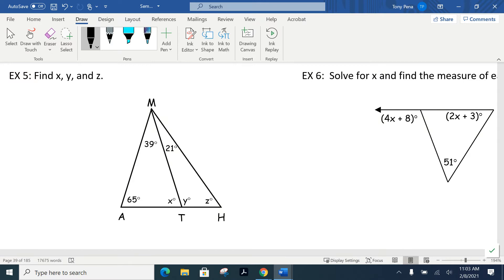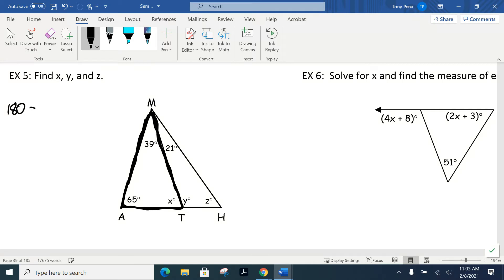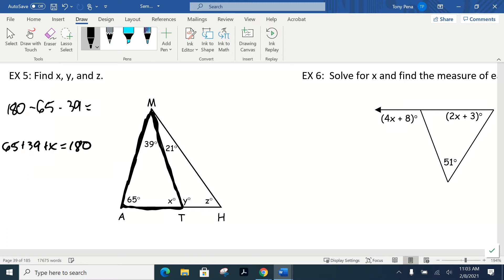The easiest approach: take the total of 180 and subtract the two angles we know — 65 and 39. Whatever remains is the measure of angle x. You can set this up as 65 plus 39 plus x equals 180, or just subtract directly. That gives x equals 76 degrees. Now that we know x is 76, we use the idea of a linear pair: the straight line means this angle and y together must add up to 180 degrees. Set up 76 plus y equals 180, subtract 76, and y equals 104 degrees.